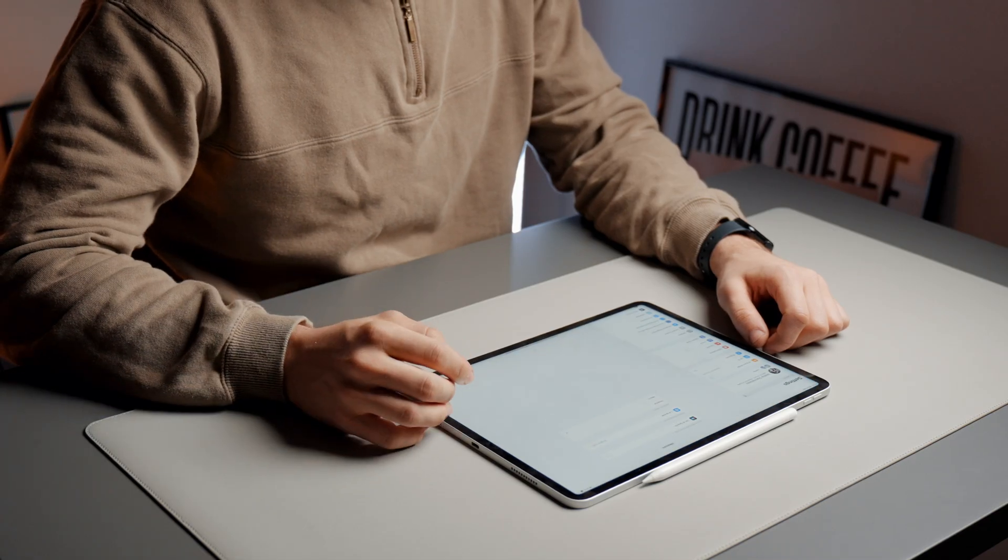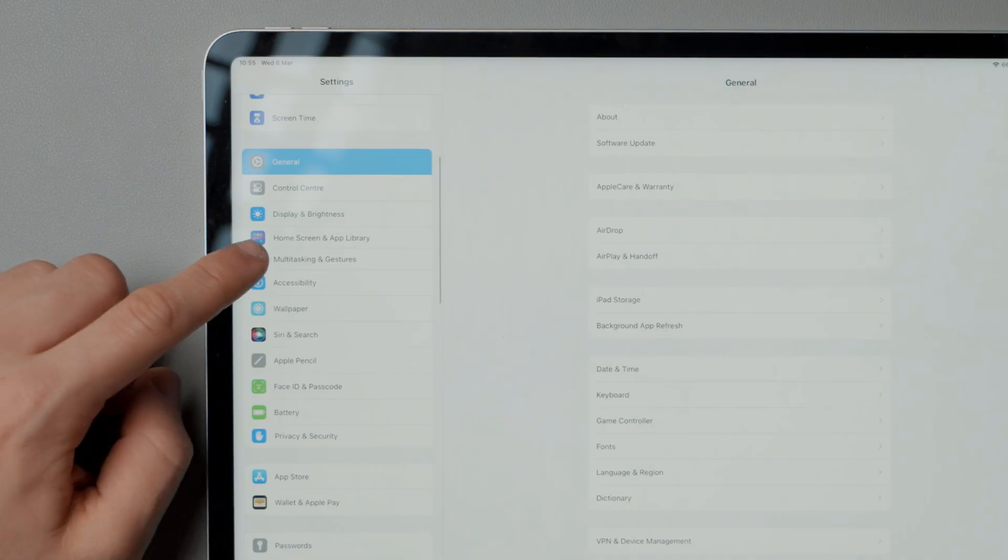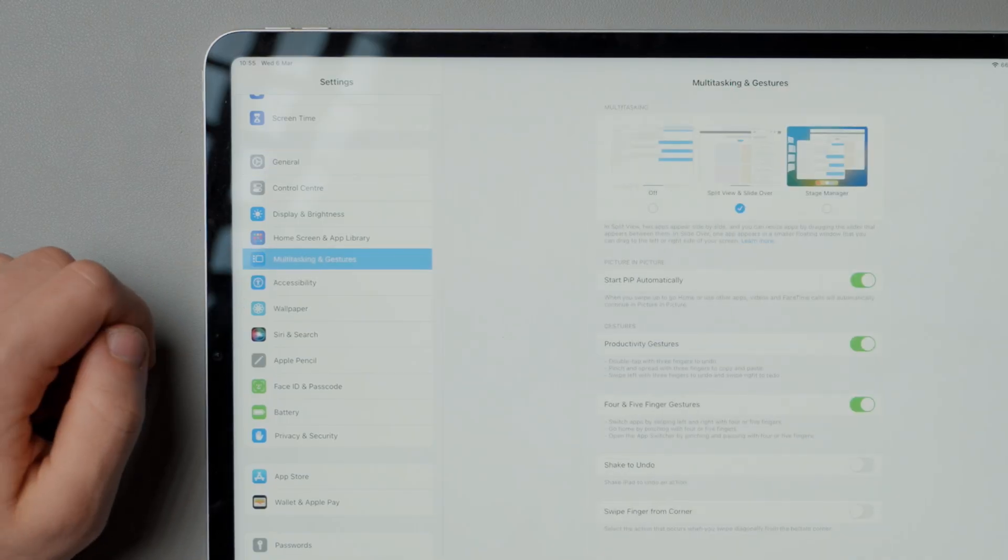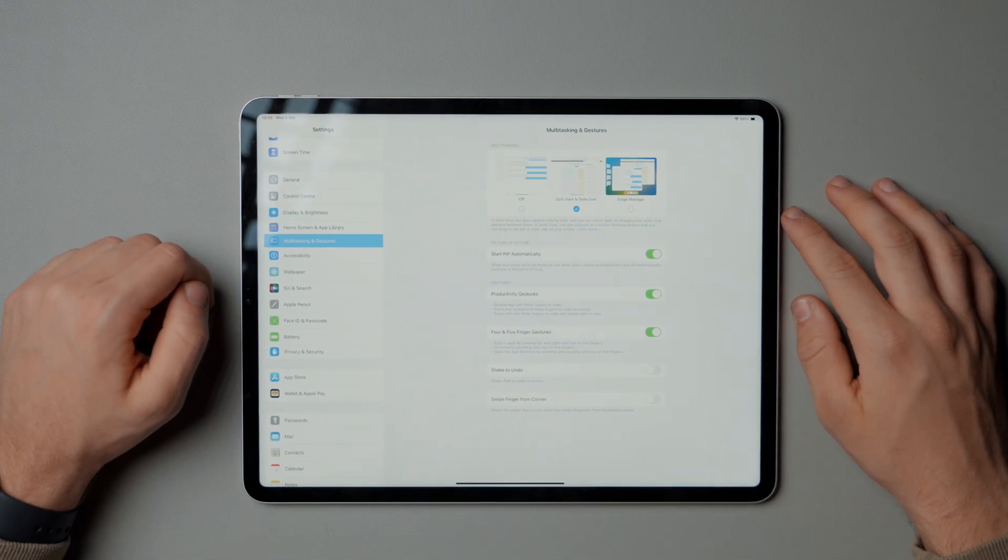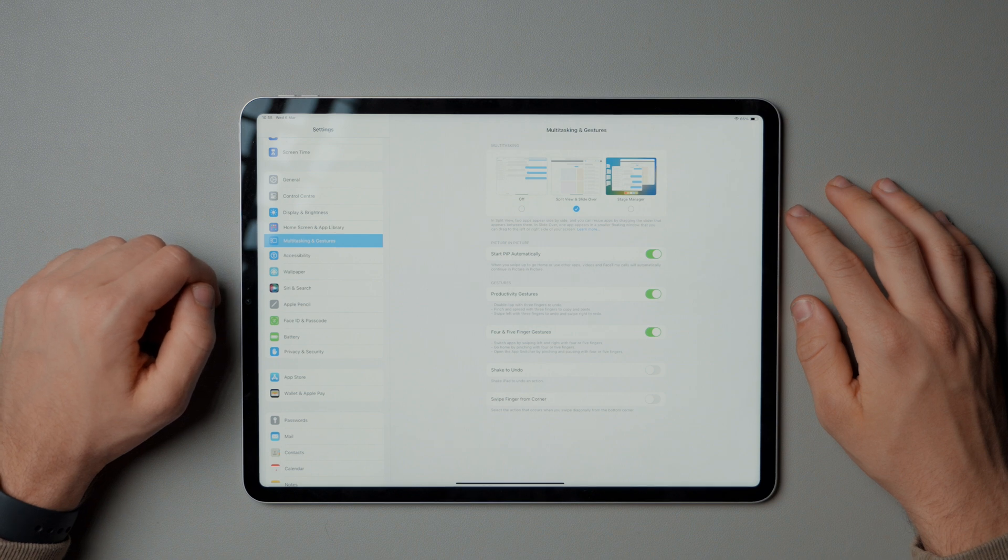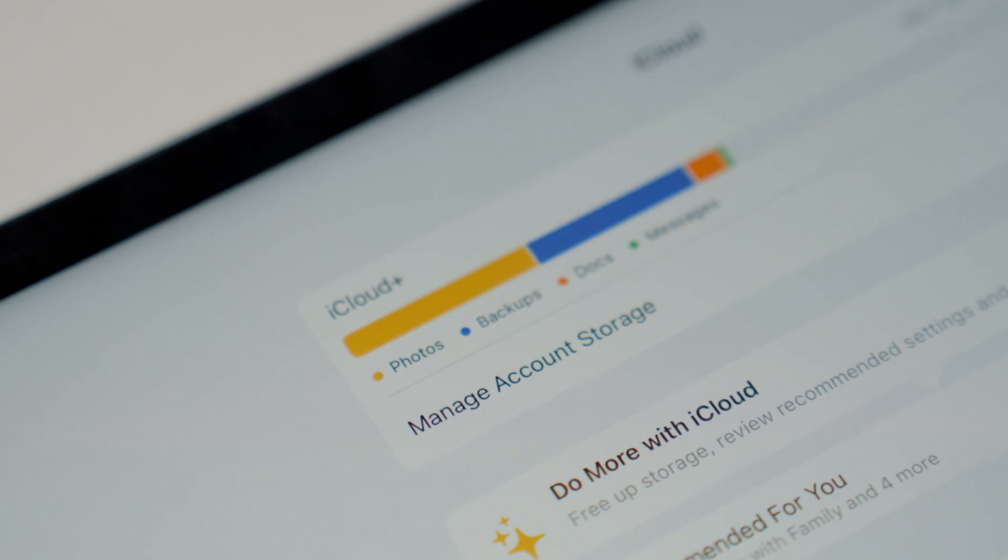In multitasking and gestures, I have configured the following functions to move between various applications as swiftly as possible.